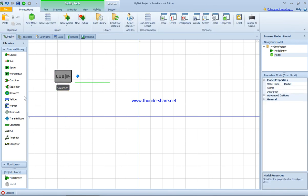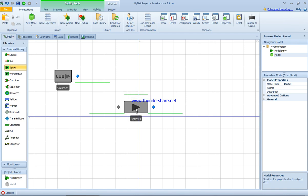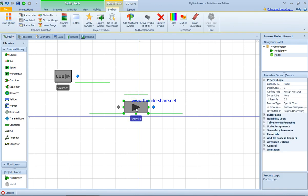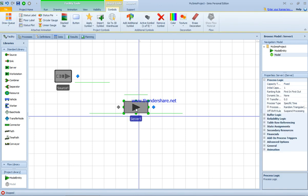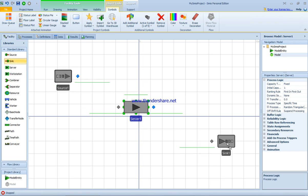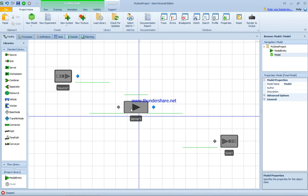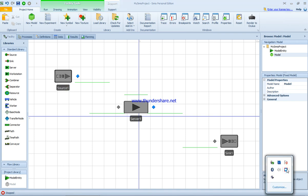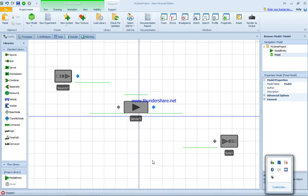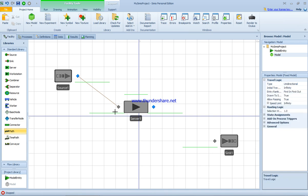As well as for the server, the server is the one in charge of processing the entity, and the sink where the entity will be disposed. The next step I'm going to do is connect the source to the server and to the sink.